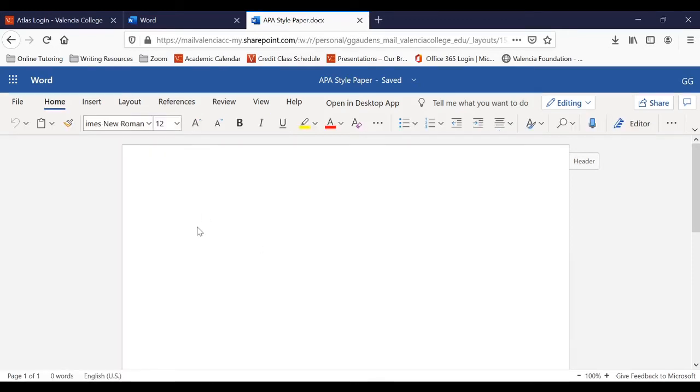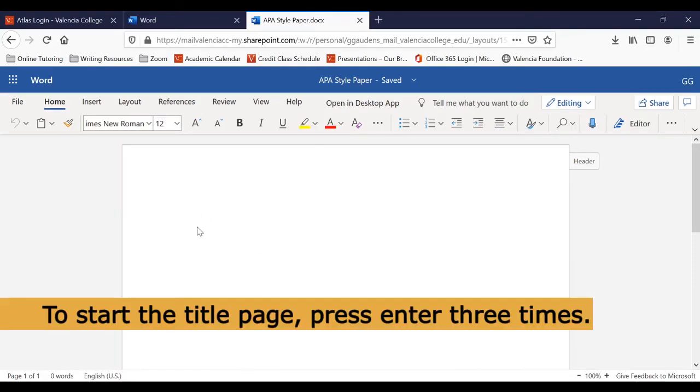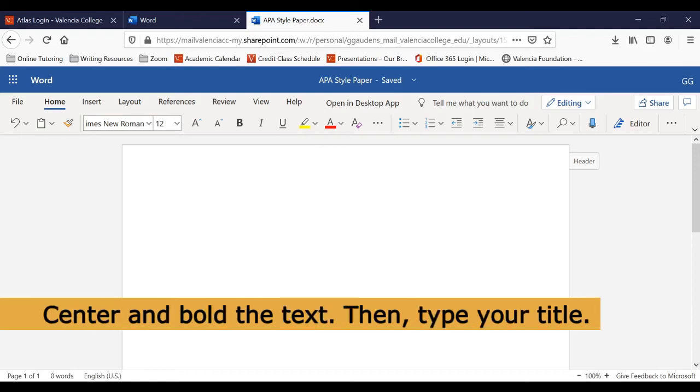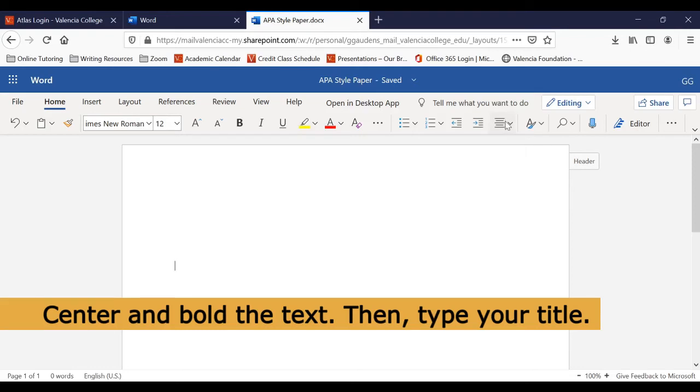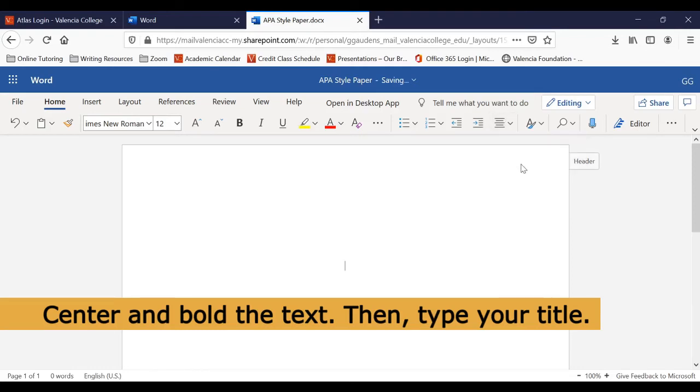Now, we can create the title page. The first thing we'll need to do is hit Enter three times. Next, we'll center and bold the text, then type the title of the document. To center the text, click the text alignment icon at the top of the screen. To bold the text, click the bold B at the top of the document.